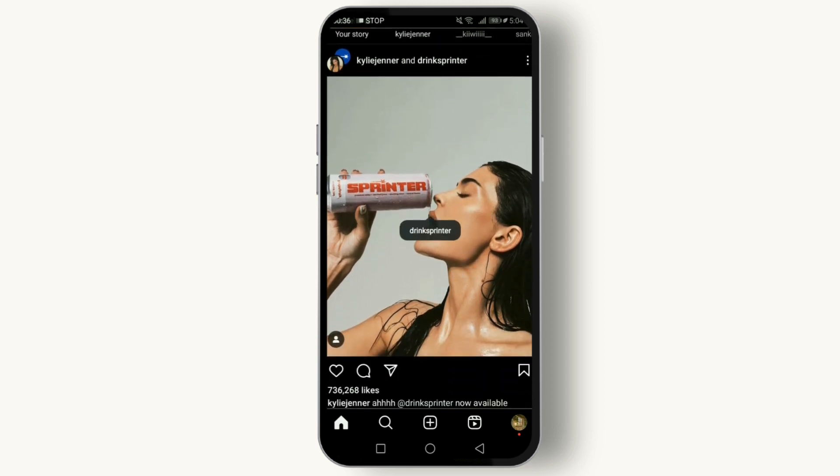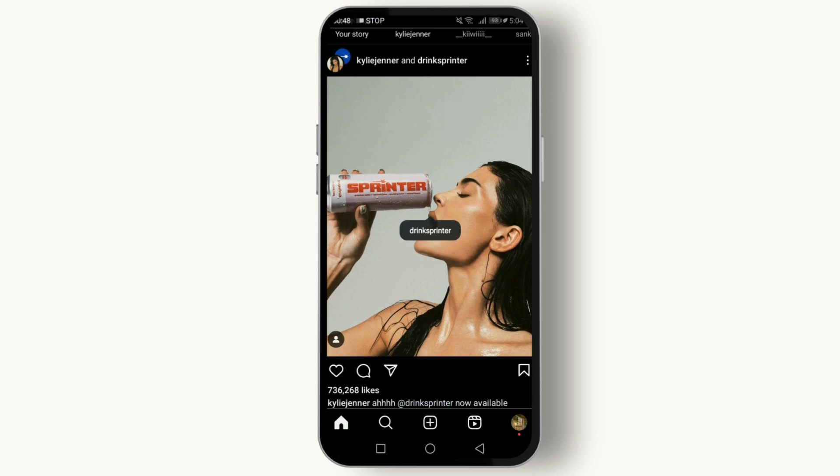A mention, on the other hand, involves including someone's username in your captions or comments, making it a shout out or a reference to that person or account.